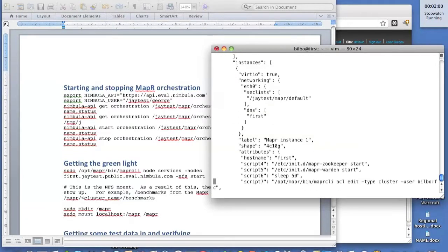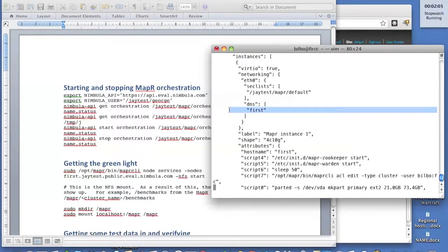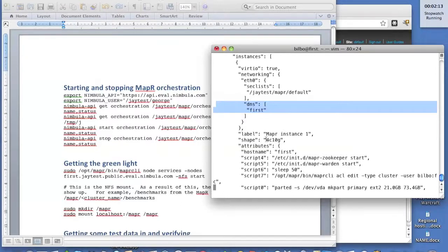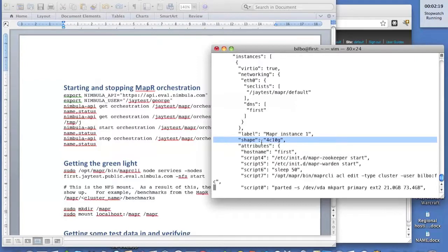The first instance that we're going to start, the definition is over here. It's got a DNS name, we're going to call it first, and we're going to append to that tenant and cloud domain suffix. Then we're giving it a shape. It's a four-core, 10-gig shape, which allows it to actually do the work of MapReduce. MapReduce is a pretty heavy application.